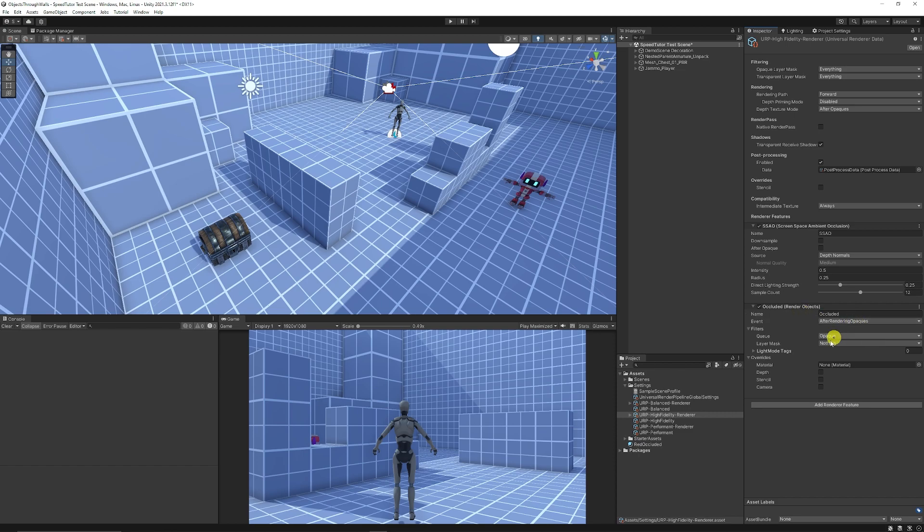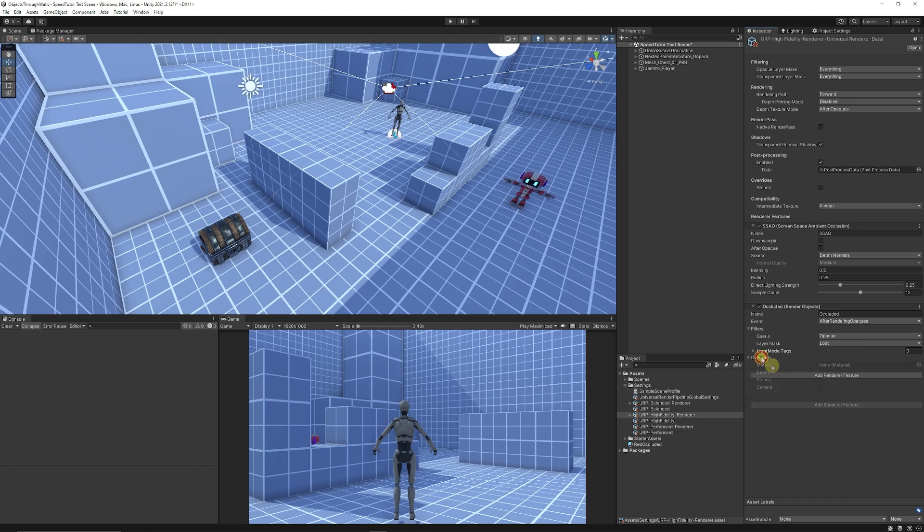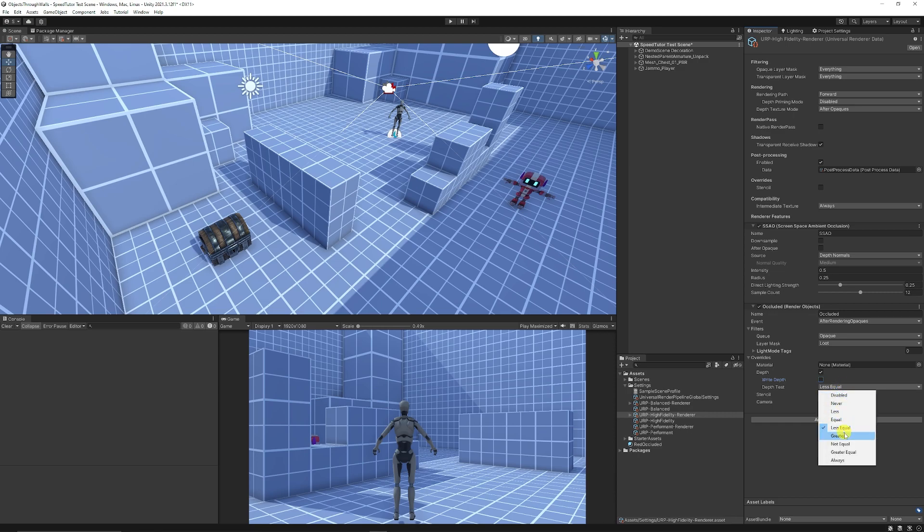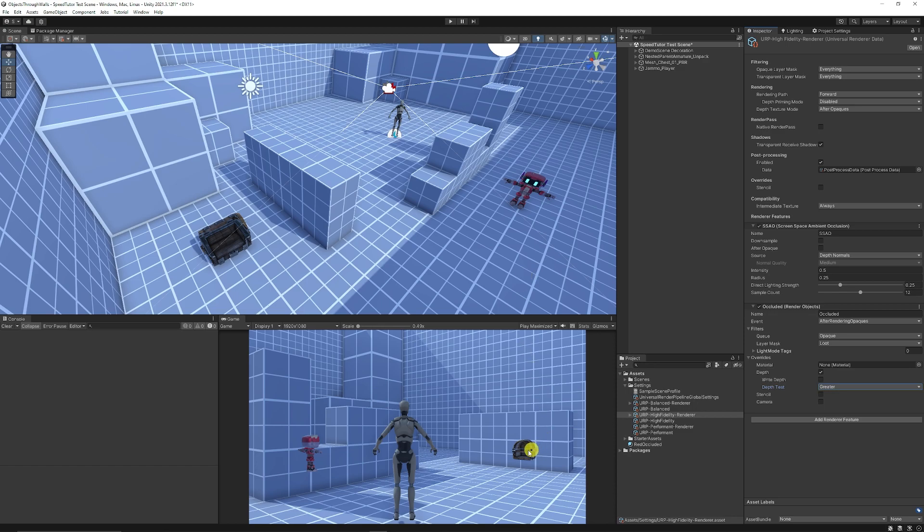We can render after opaques and set the layer mask to loot or whatever is the thing we want to mask. We want to open up the overrides and add depth. Then we want to make sure that we untick write depth and make the depth test greater than. Now you can already start to see these through walls because it just renders them above other objects.